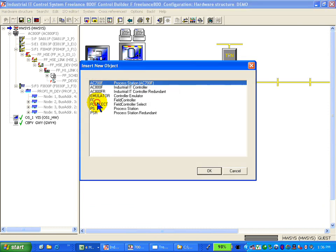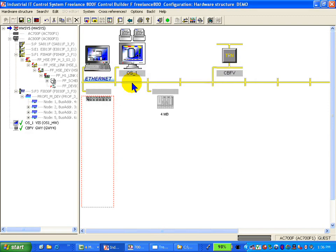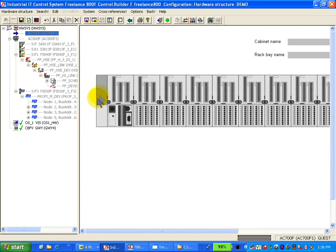Double-click an empty space, select the AC700F controller, double-click the controller, mount the CPU.